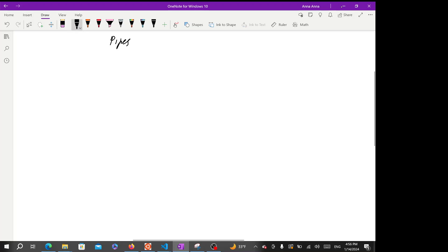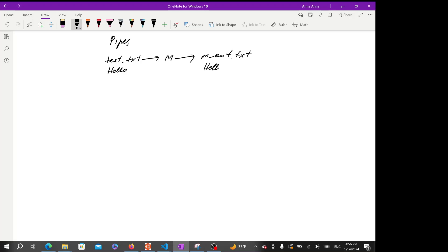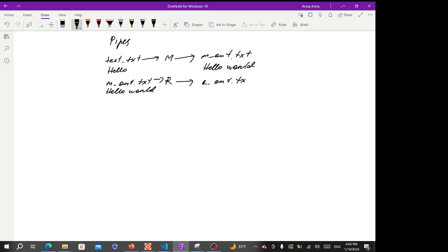Let's say we have our text file text.txt that has 'hello' in there. We want to send it to a program m that's going to append and give us m_out.txt with 'hello world'. Then we want to take m_out.txt, send it to our r program, and r is just going to put everything in capitals. So how can we do all of this in one step?